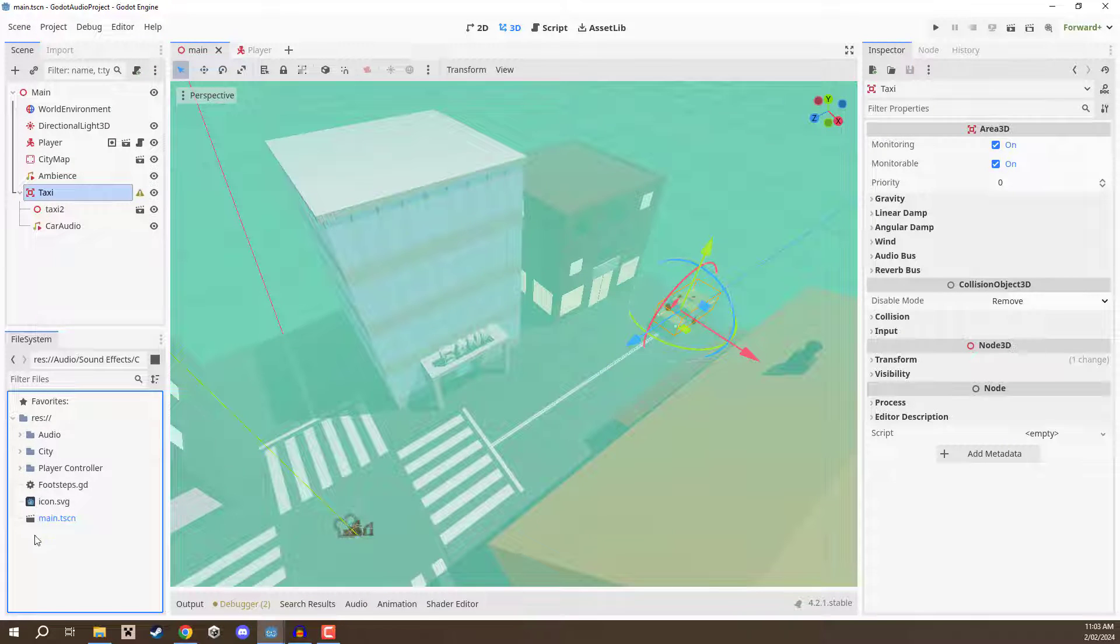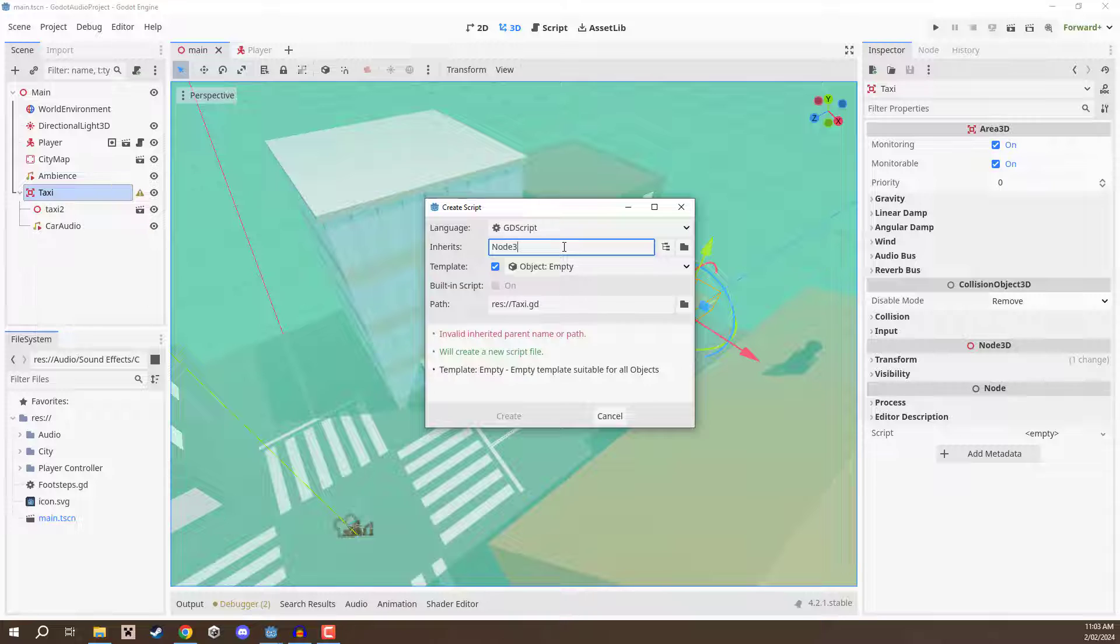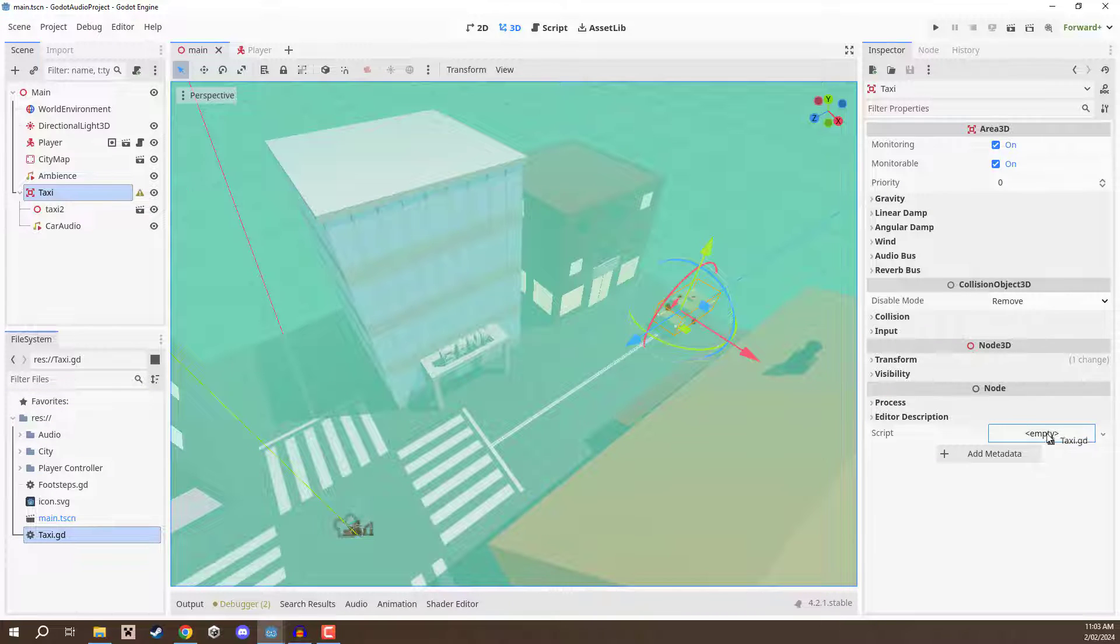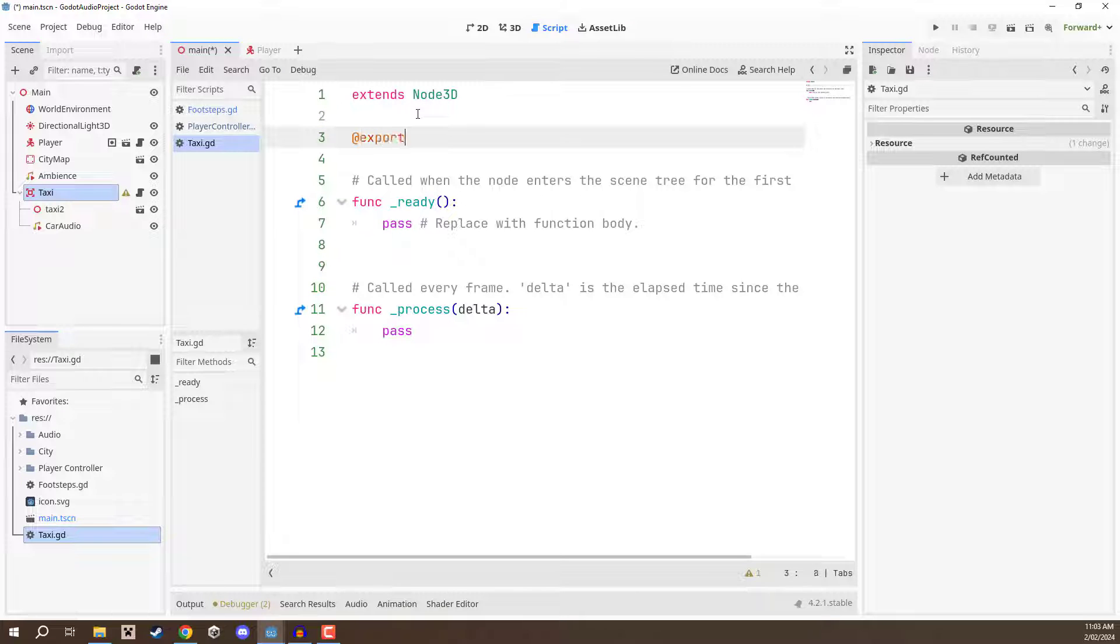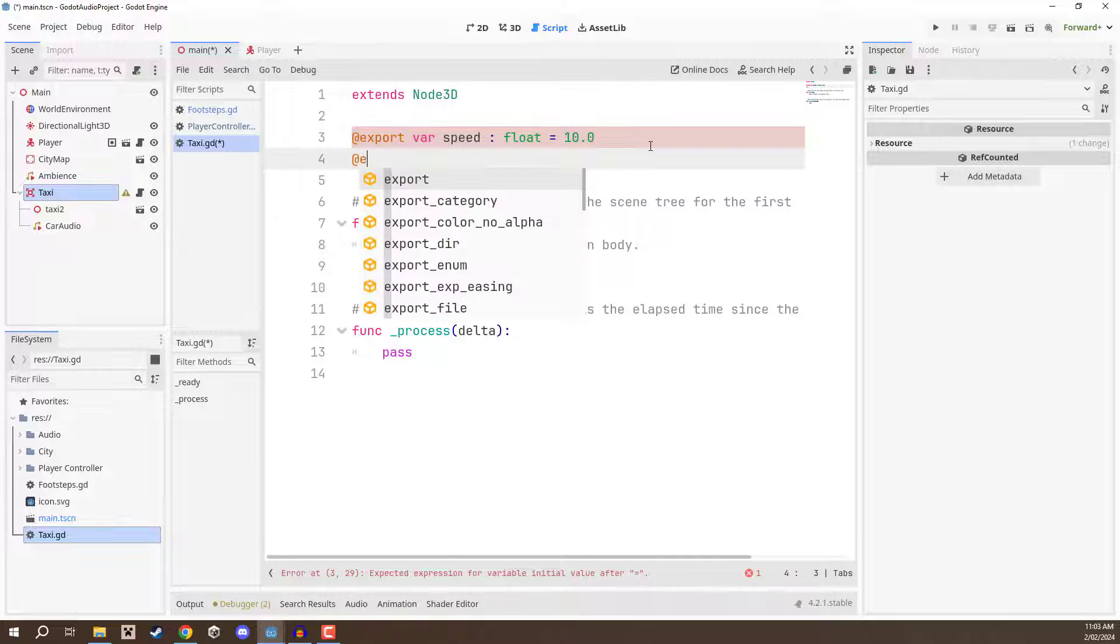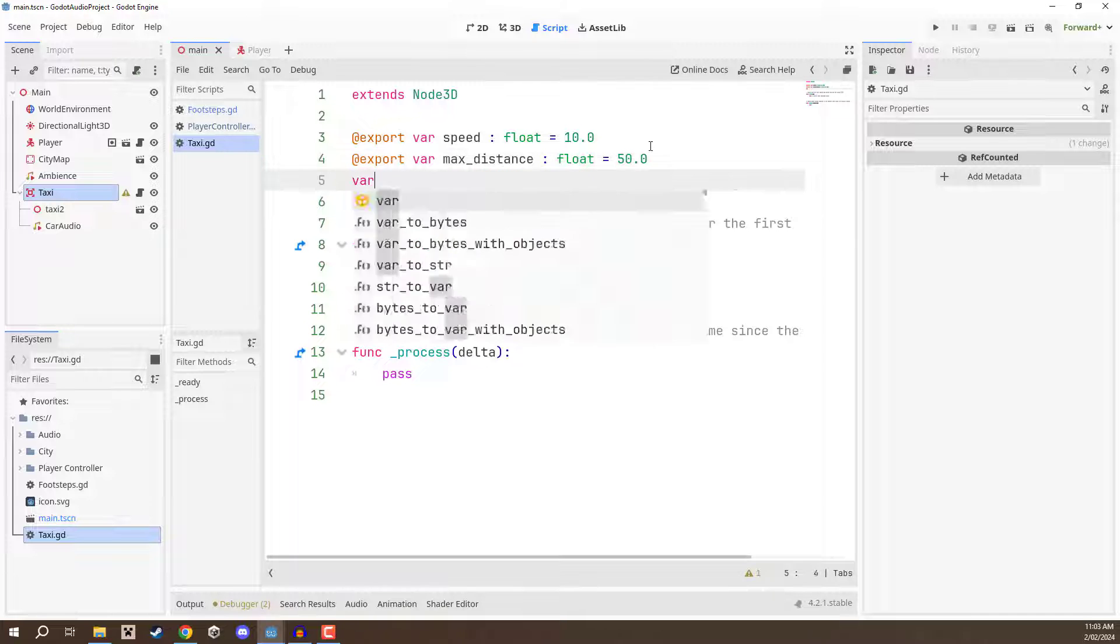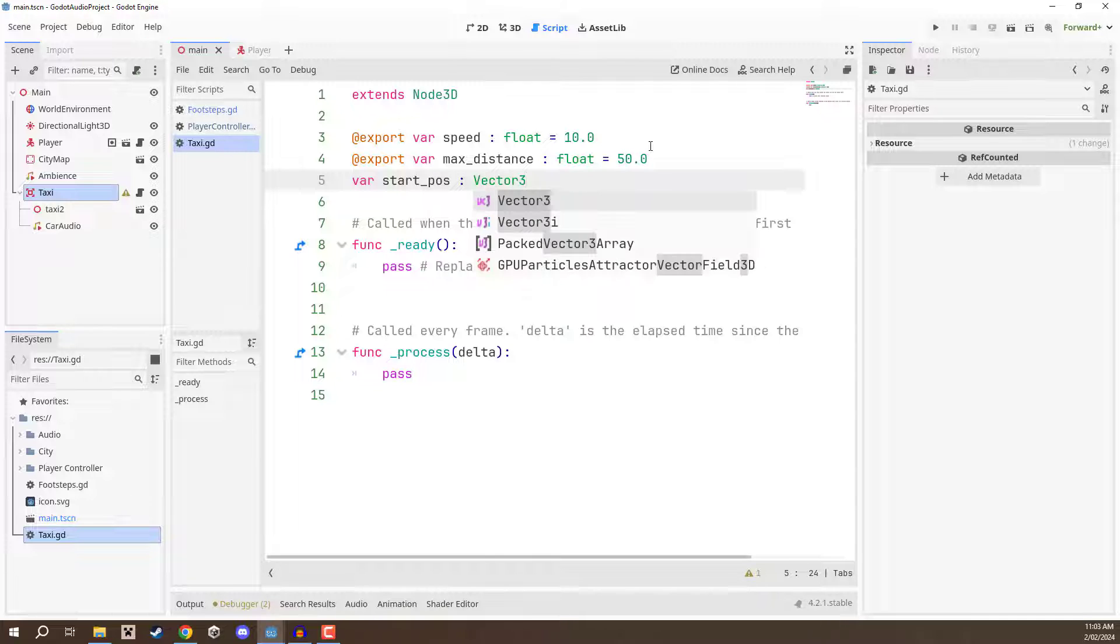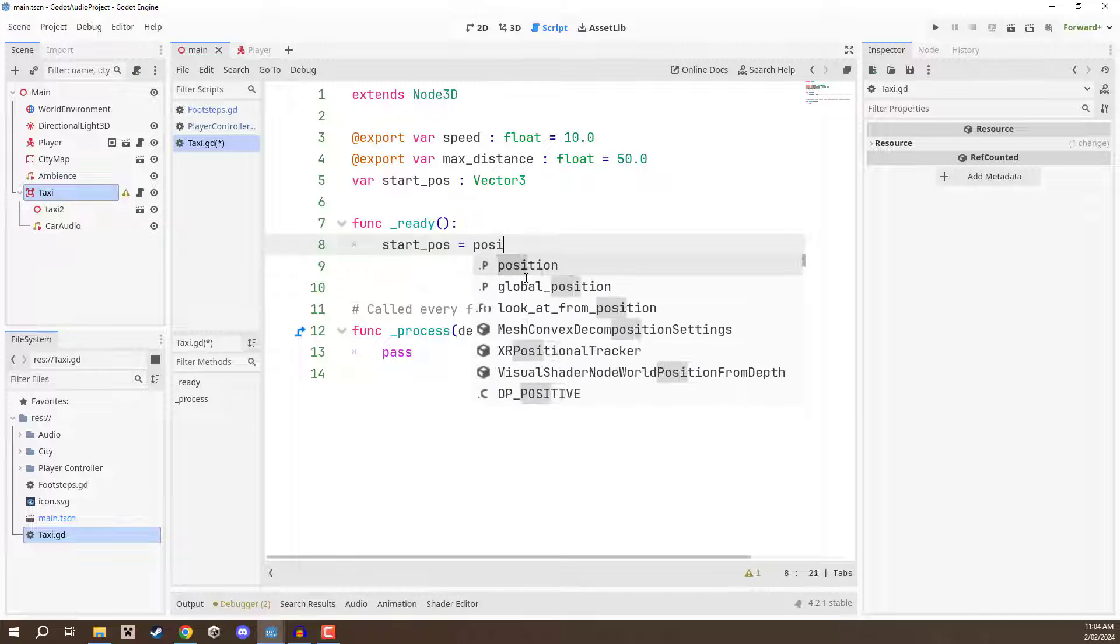So for this what we're going to do is we are going to create a new script here called taxi and it is going to be of type node 3D. We can create that. We can then drag this onto our taxi area 3D node and open up the script. Now inside of this script we're going to add in a few variables. First one is going to be an export variable called speed of type float which we are just going to have this set to be 10 by default. Then we want another export variable for our max distance. This is going to be of type float and this is going to be 50. And this is basically going to be how far the taxi is going to drive before teleporting back to its start position. And speaking of start position let's create that variable here. So start_pos of type vector 3. This is going to be where the taxi is at the start of the game. And then down here in the ready function we can set our start position by going start_pos equals position.